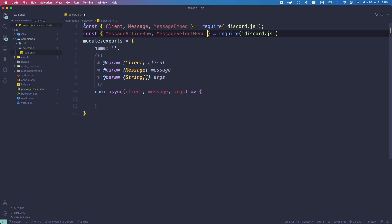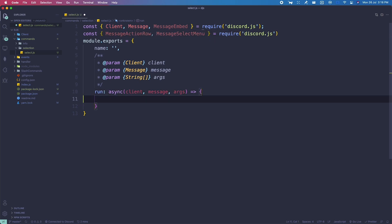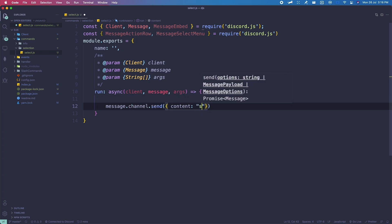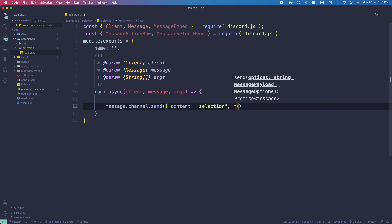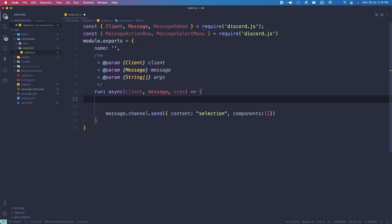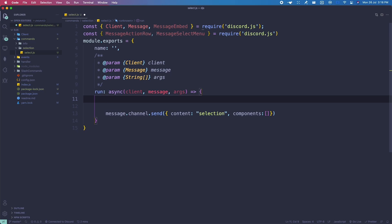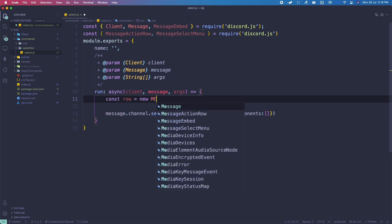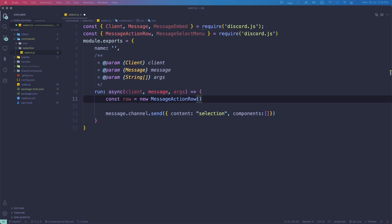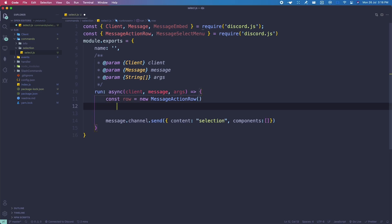We're going to do the same thing as the previous video. The content will be the selection, and then the row components will be an array. This is actually going to take in the action row — MessageActionRow. So we do: const row = new MessageActionRow. This is used to add components into the message channel send.